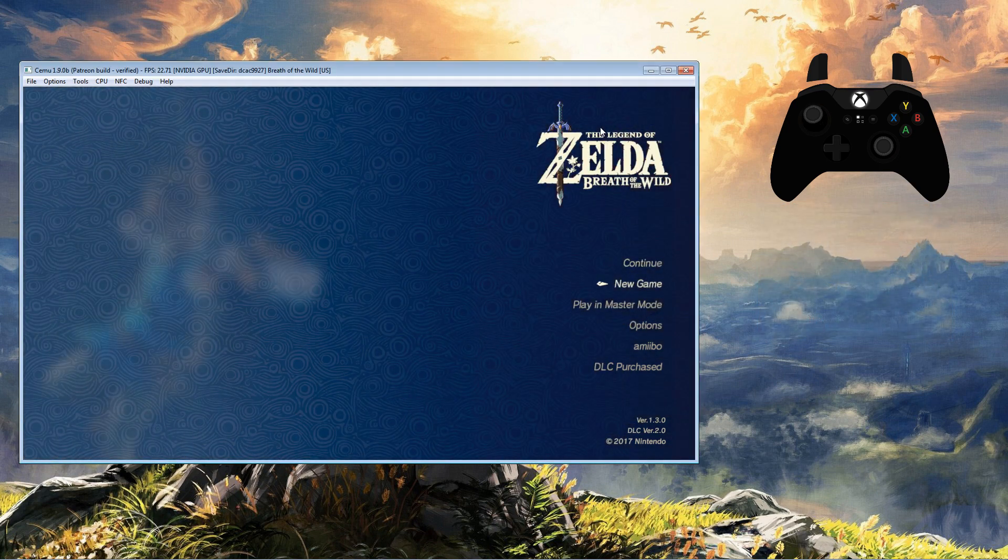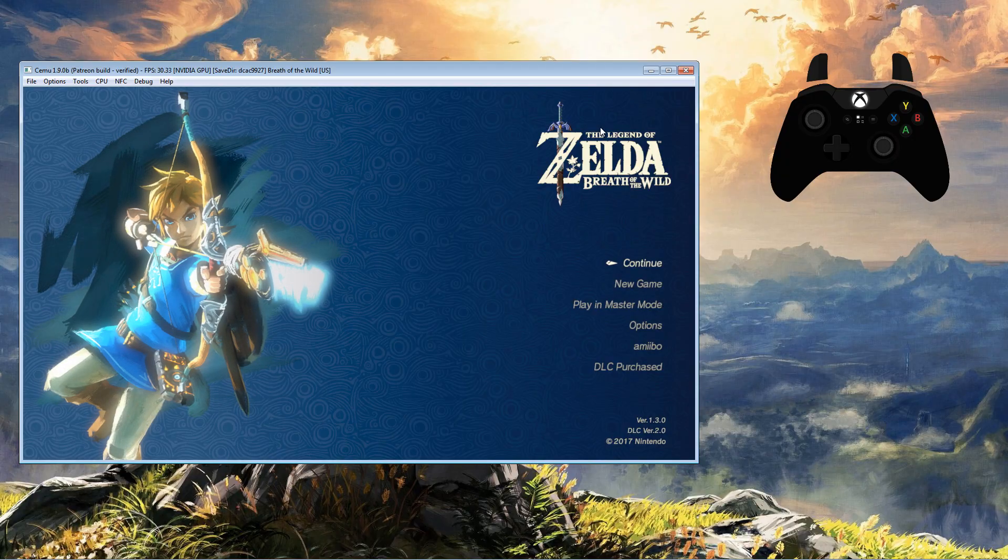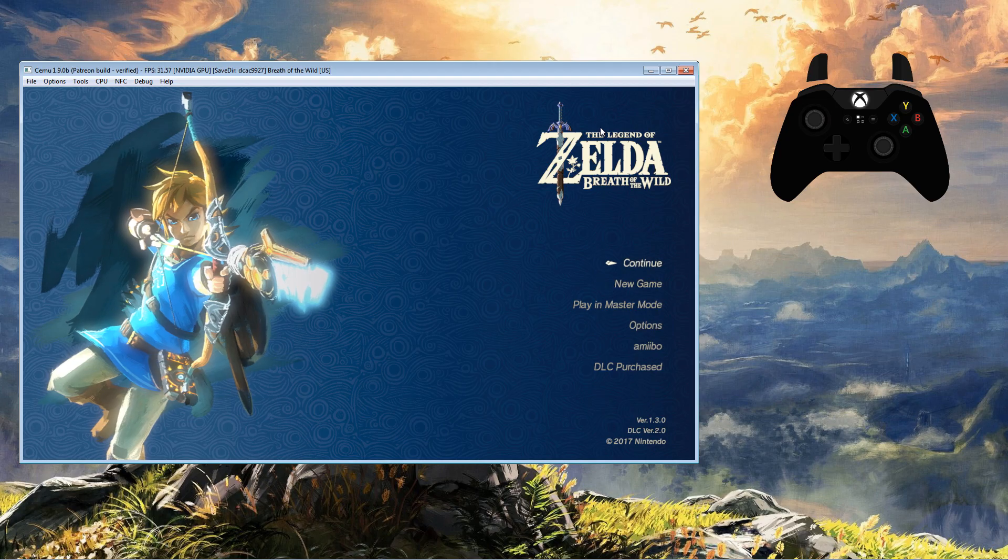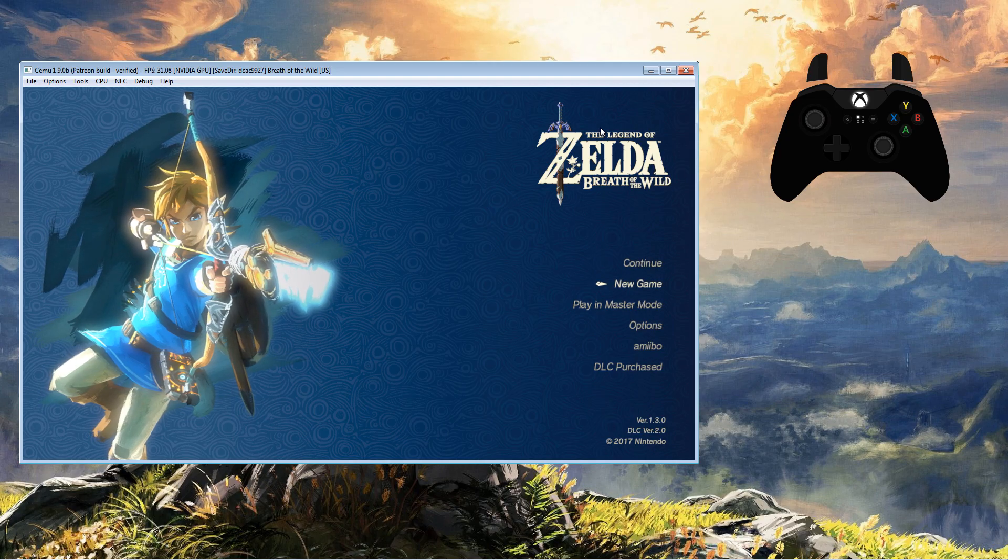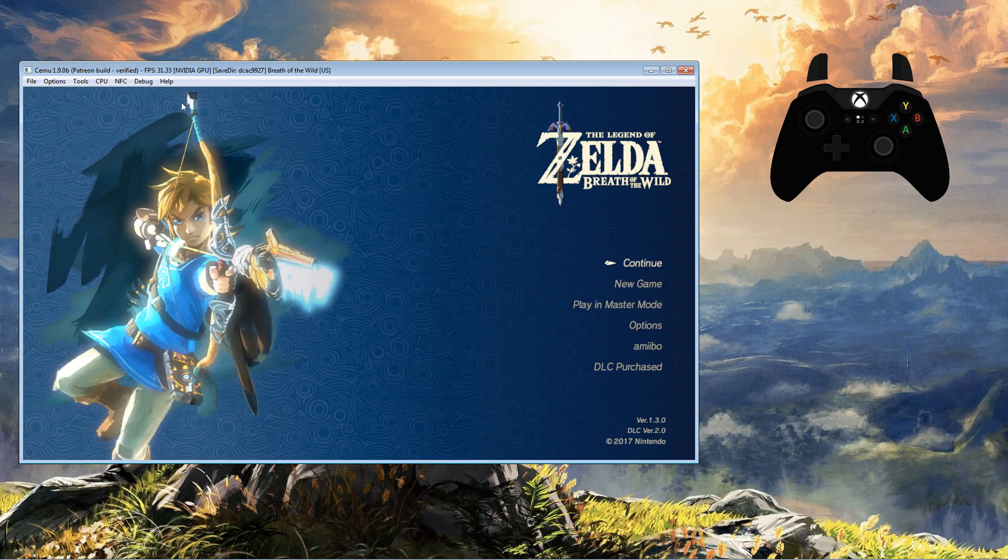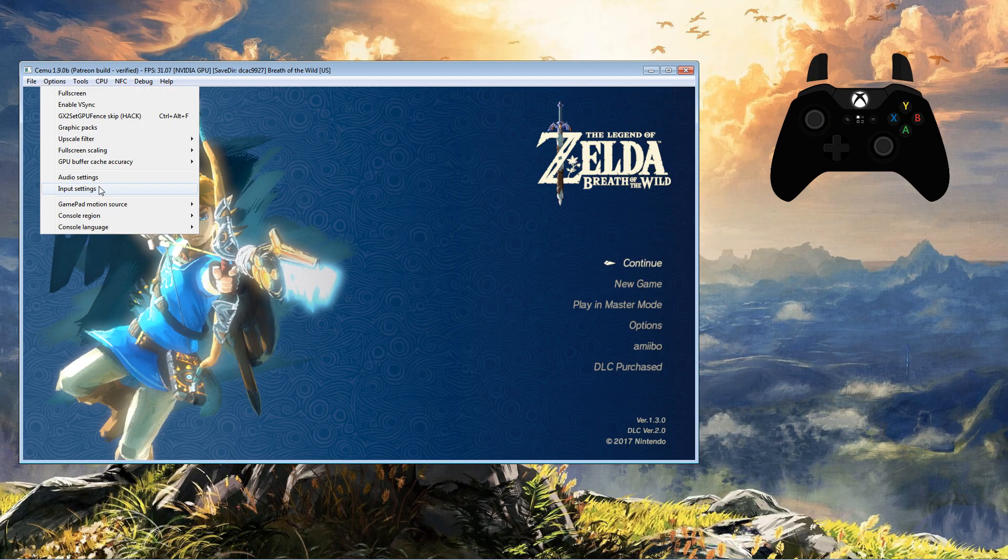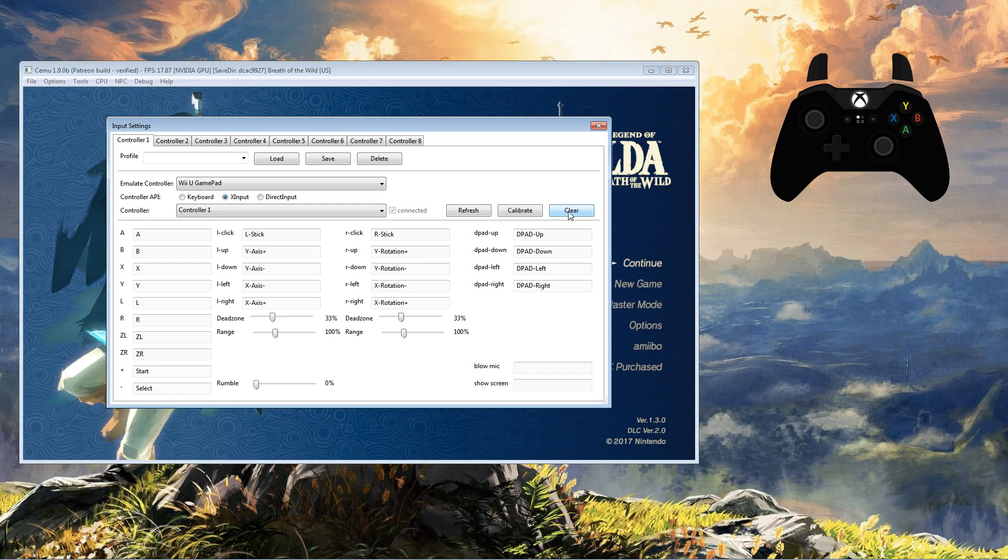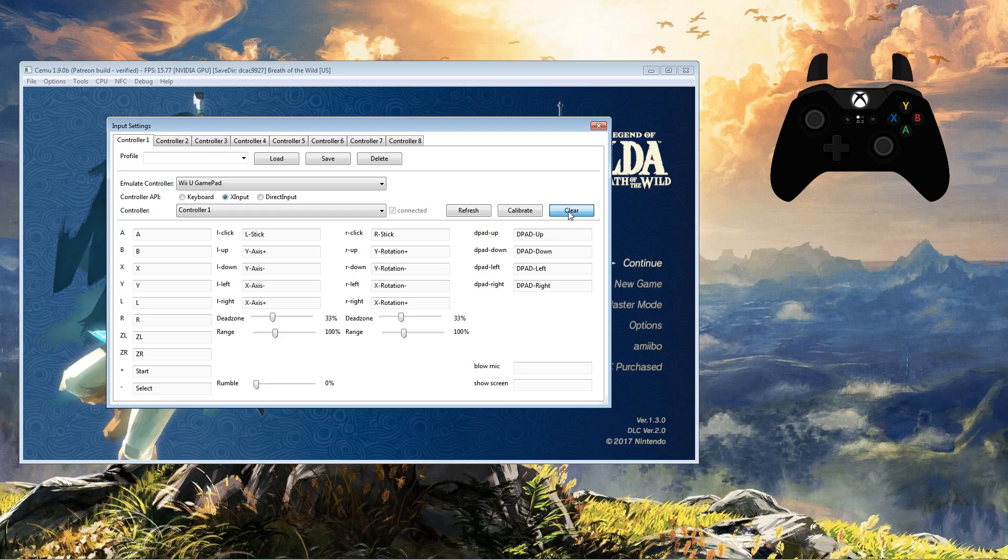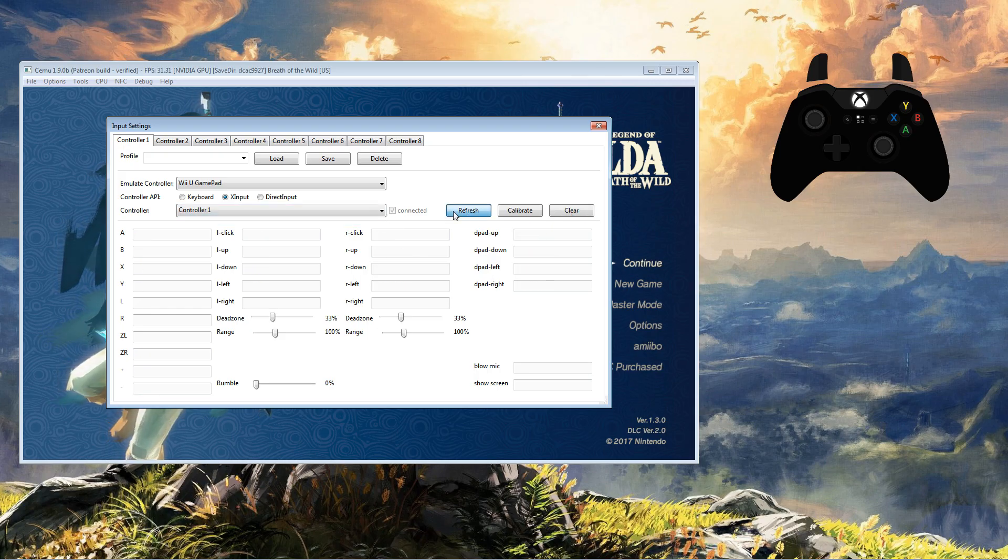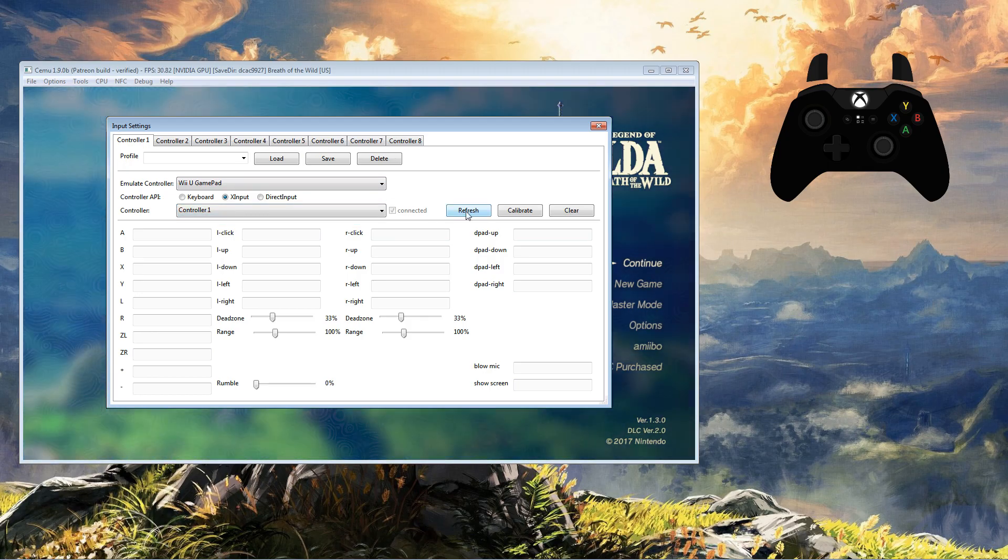If you have issues with X input, simply click on direct input where the setup is exactly the same. I do recommend a second profile if you change API. You will also notice Refresh, Calibrate, and Clear options. Clear clears the mapping and Refresh refreshes the input device. I have not had to use Calibrate yet.